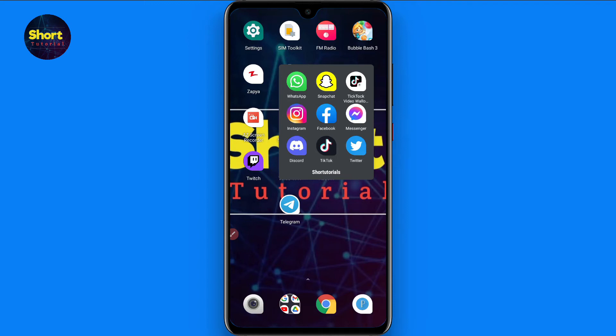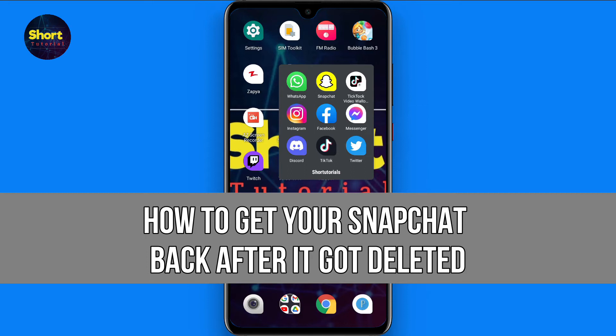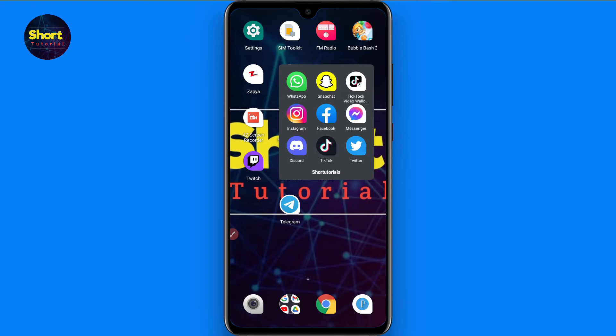Hi and welcome to this short tutorial. In this video I will show you how to get your Snapchat back after it got deleted. I will cover two points: first, if you deleted your account yourself, and second, if Snapchat deleted your account. Watch this video till the end and follow the same procedure.